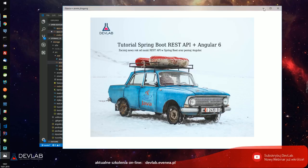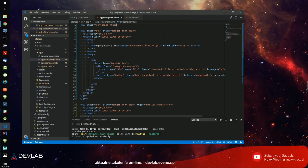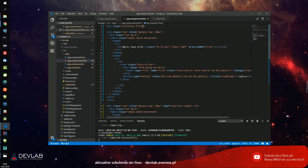To co będziemy sobie tworzyć, to będzie restowe API i będziemy przez Spring Boota zarządzać plikami - będziemy je kasować i wrzucać na serwer. Dla uproszczenia pokażę, jak zrobić z kontekstem serwletu tak, aby przy każdym restarcie aplikacji pliki, które się znajdą na serwerze po prostu zostały kasowane. To co tutaj widzicie, to jest Visual Studio Code i TypeScript.